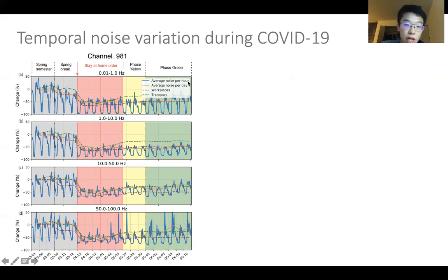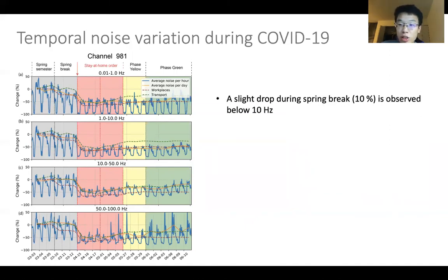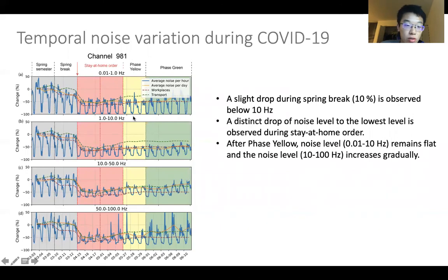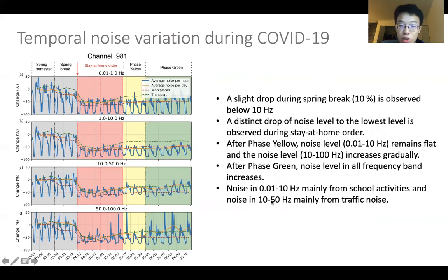We also summarize the temporal noise variation from a channel under the main road. We plot the average noise per hour, and the orange line shows the average daytime noise compared with Google mobility data from workplaces and transit. During spring break, students leaving school caused a slight drop in the frequency band below 10 Hz while above 10 Hz remained stable. A distinct drop to the lowest noise level is observed during the stay-at-home order. After phase yellow, noise below 10 Hz remained unchanged while it increased above 50 Hz. After phase green, noise in all frequency bands increases. We interpret noise below 10 Hz as mainly from school activities and noise in 10 to 50 Hz as mainly from traffic.